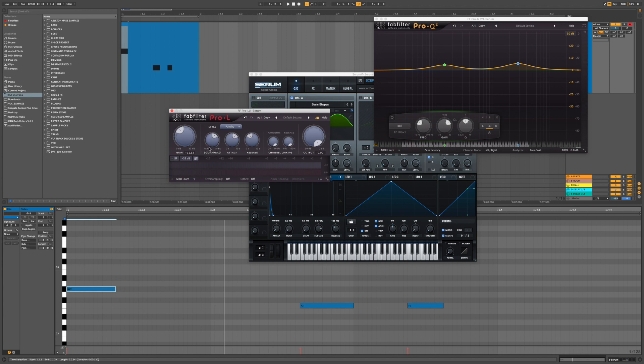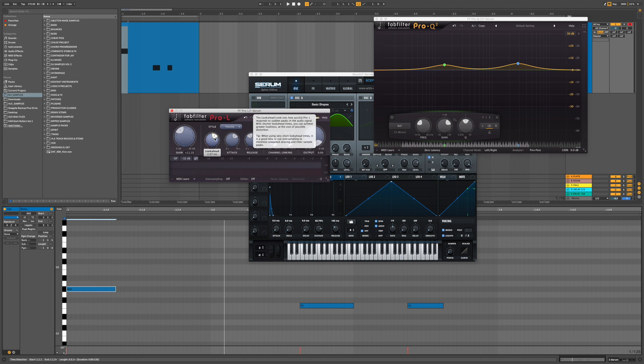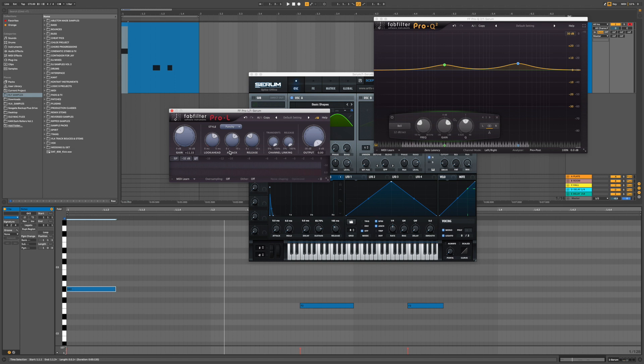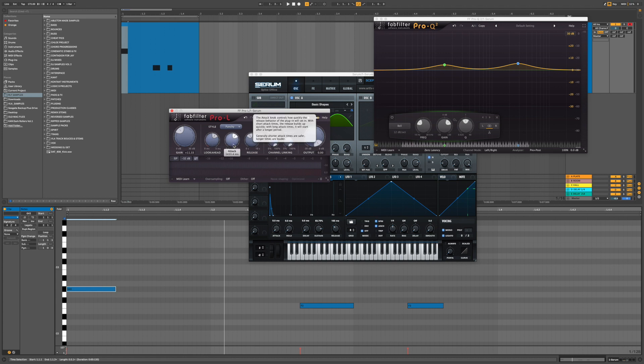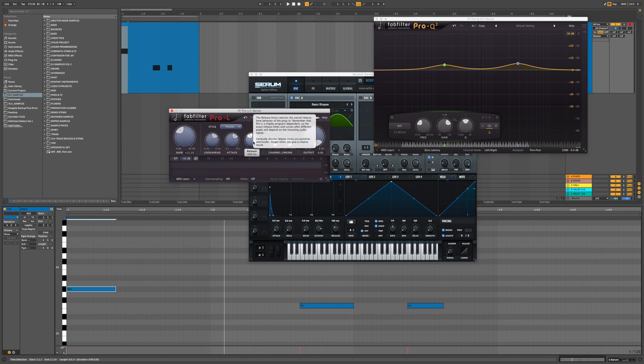I've got the look ahead on quite far, so it's giving it a chance to see what's coming. If you've got it on zero and then you've got the attack on something late, then quite often it will still cut the initial transient off. But you'll find that you have different amounts of control depending on how much look ahead you have. So I've got quite a bit of look ahead and I've got the attack really slow because I do want it to cut that initial transient off and to give that limited and squashed sound. And then the release I've got 500 milliseconds, pretty standard for drums I find.